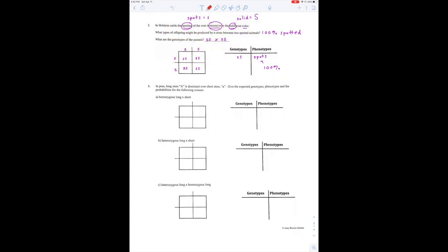In peas, long stem — capital A — is dominant. So long stem is capital A, and short stem is lowercase a. Give the expected genotypes, phenotypes, and probabilities for the following crosses. Homozygous long — that's big A, big A — versus short, little a, little a. It looks like 100% of them are big A, little a, and they're long — that is 100%. Remember, we're giving genotype, phenotype, and probability.